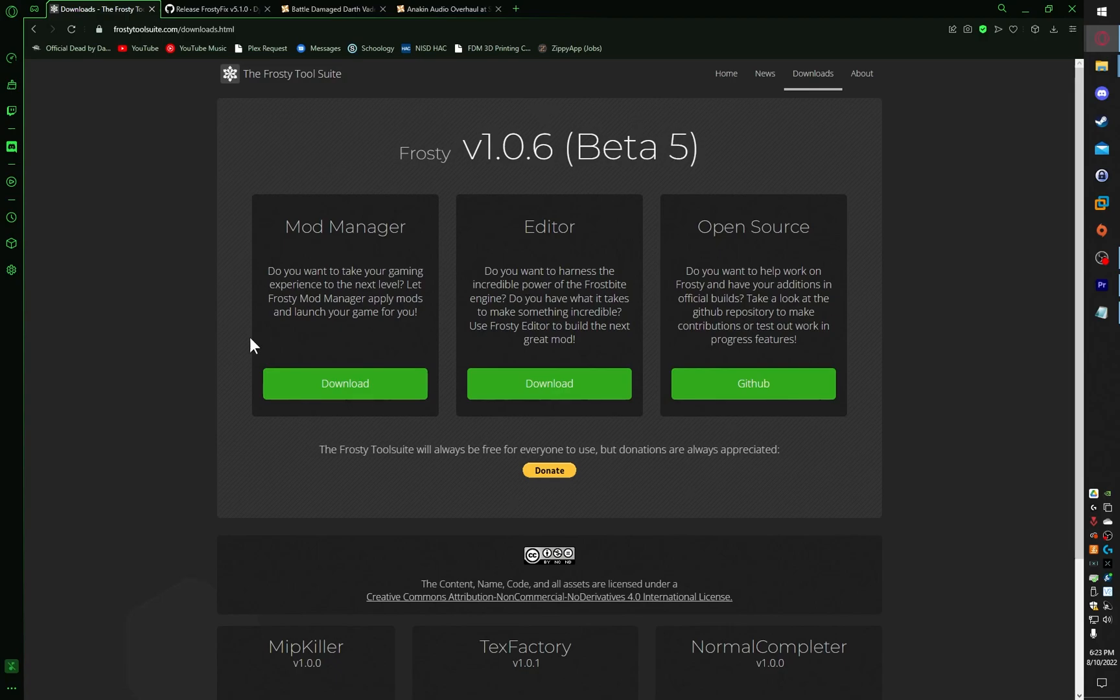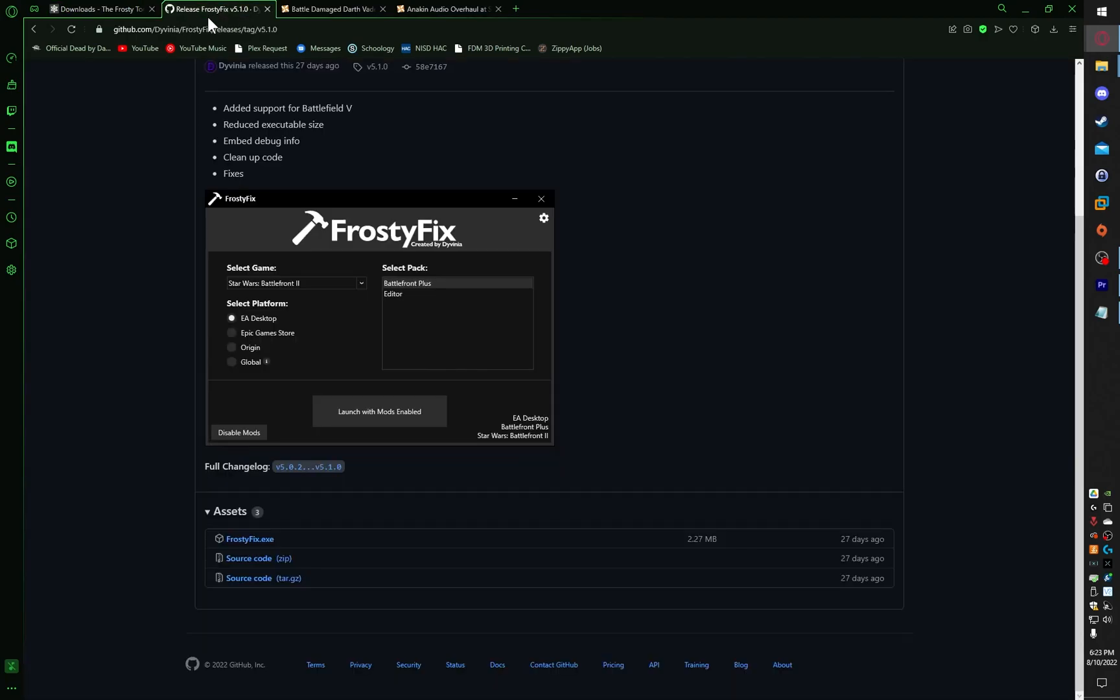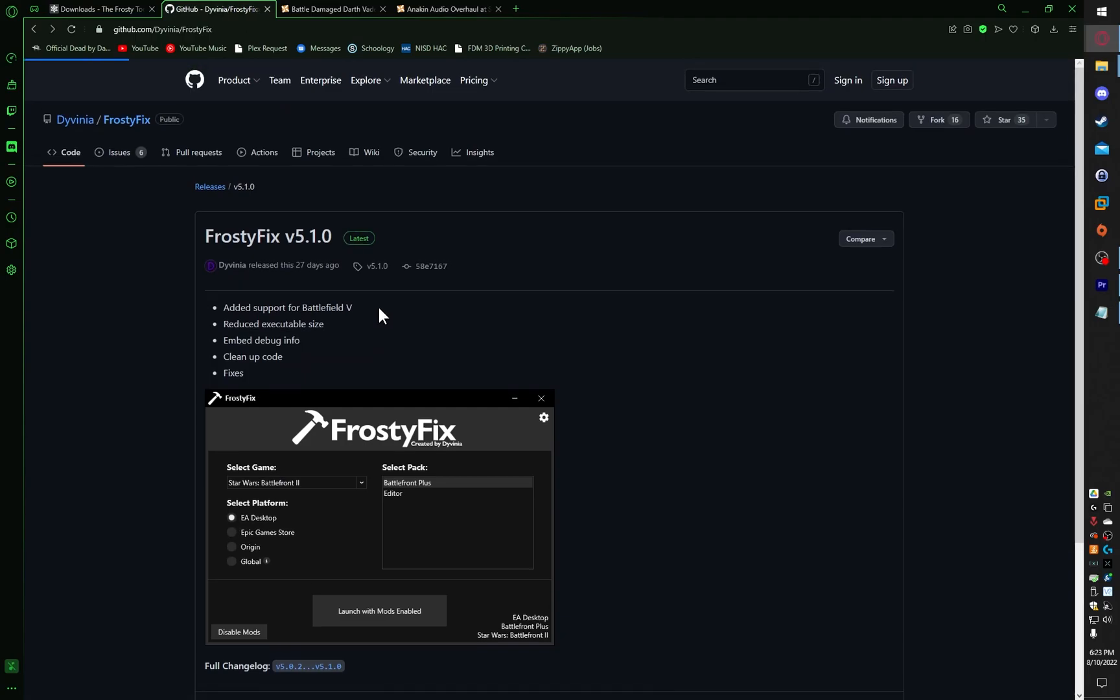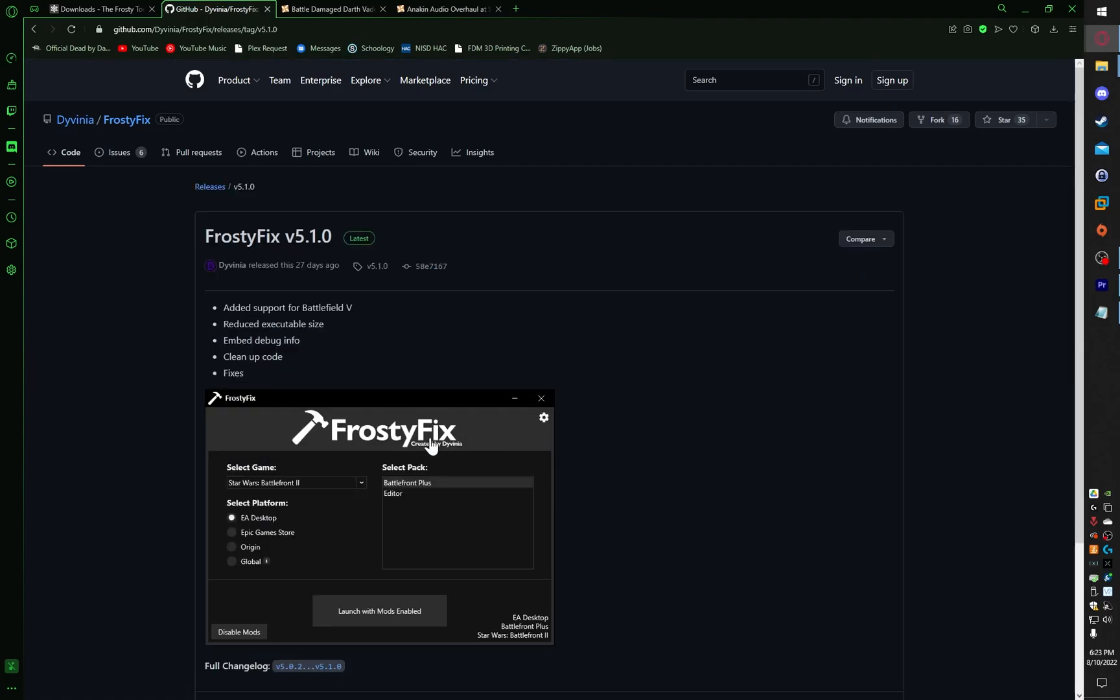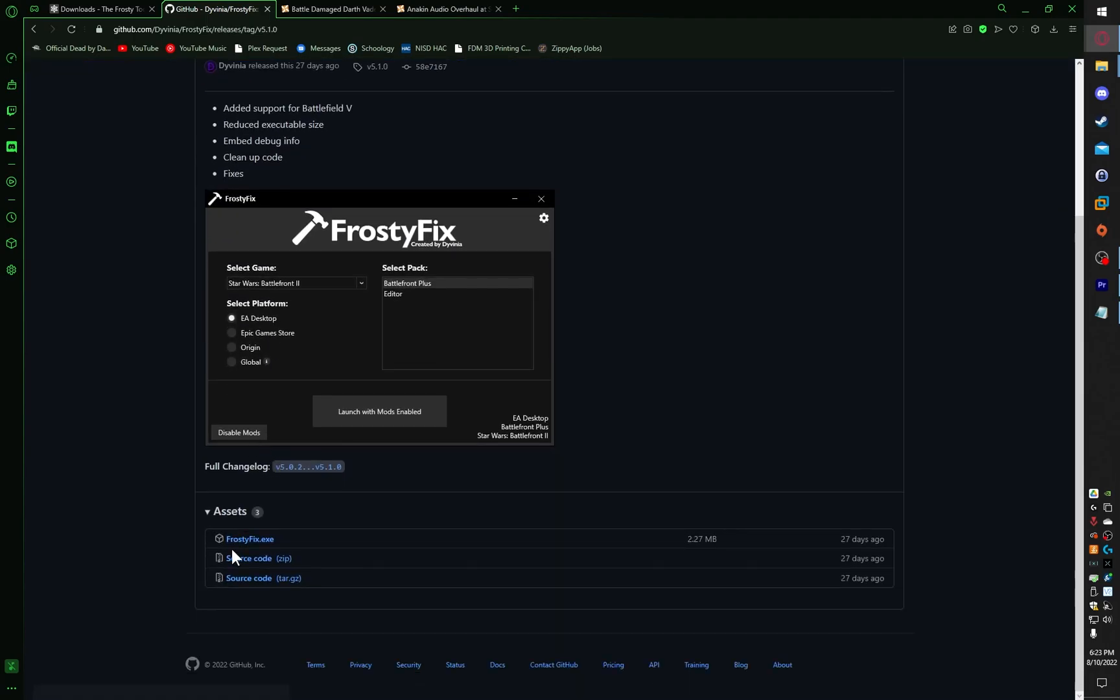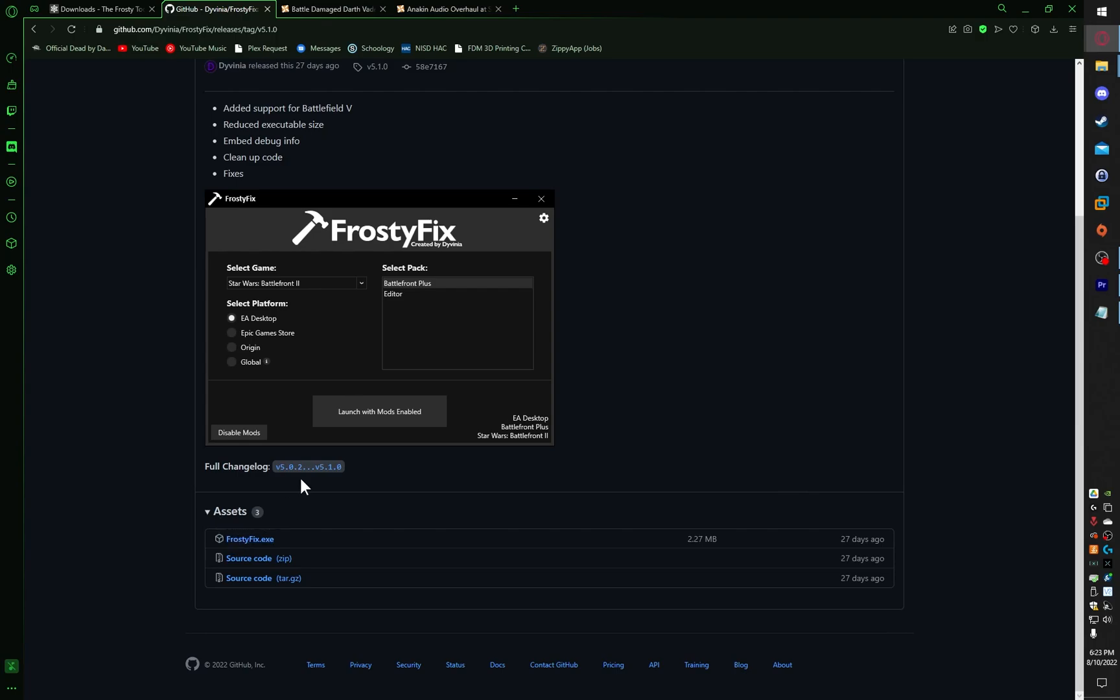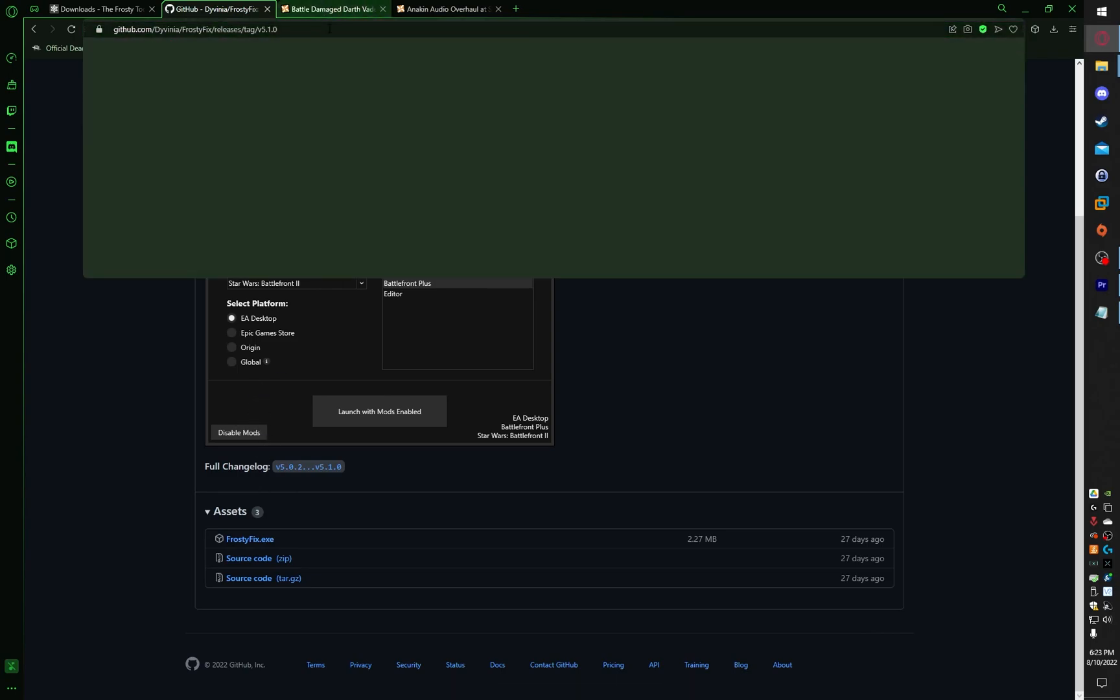Once we download Frosty Mod Manager, we will also get Frosty Fix. Click on Releases and scroll down. Once you do that, click on FrostyFix.exe. If you are really skeptical, you can go through the source code and check it yourself. However, hundreds of thousands of people use these programs, so I'd say it's safe.